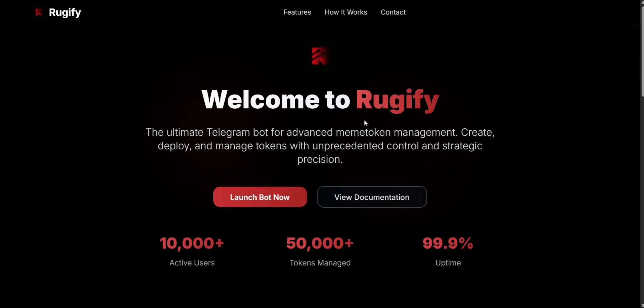In today's video, I'm going to show you Rugify, an automatic trading bot with rug pull protection. Let's get started.